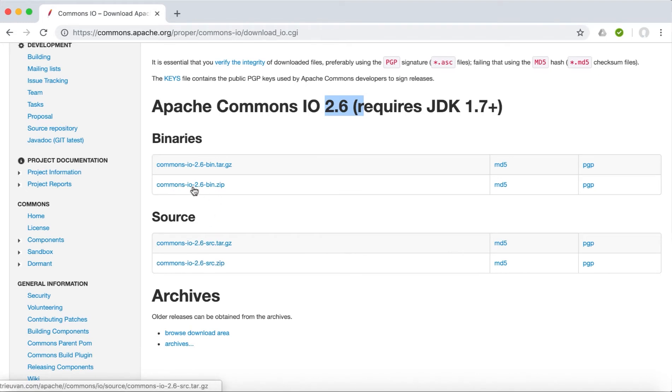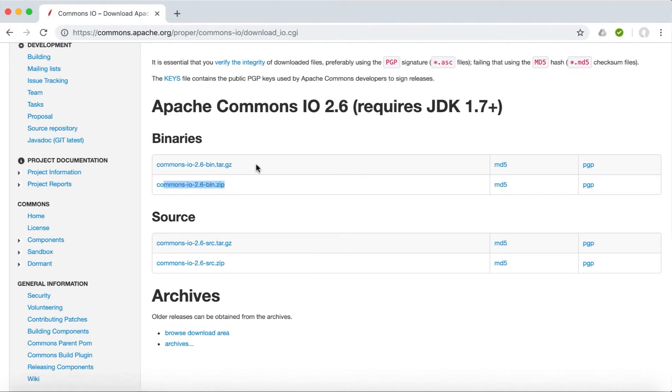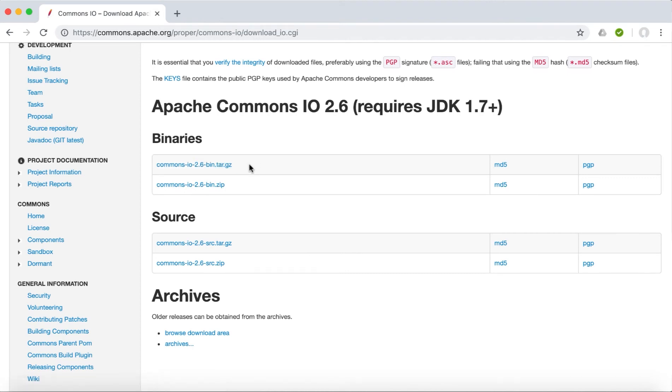And from here you can get the binary distribution. We do not need the source, we just need the binary distribution. So we have two types of files: tar.gz and a zip file. If you are on Windows, you can go ahead with zip. If you are on Mac, you can go ahead with tar.gz. I am going to use this one.